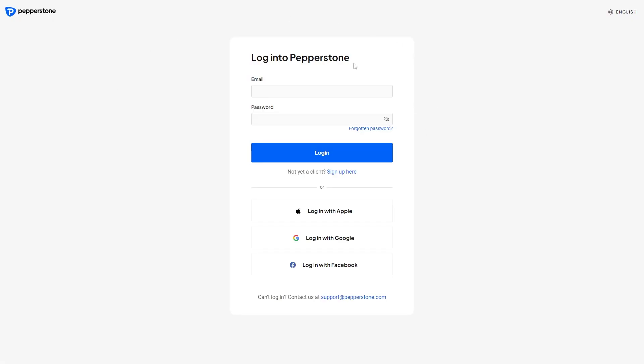Once this has actually loaded, we'll then be able to log into our account, as you can see right here. So we can simply enter in our email and password, and I'm just going to do that now quickly.